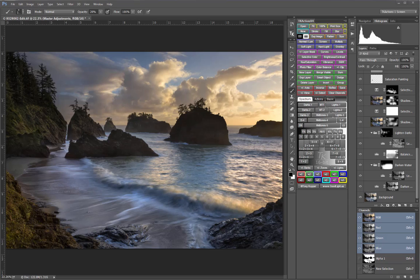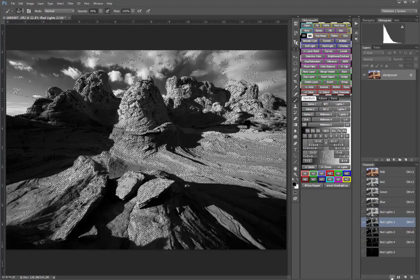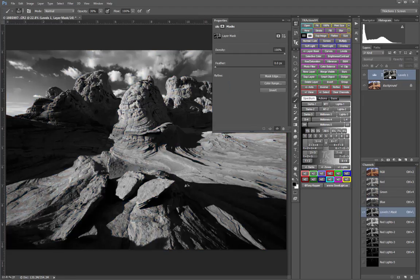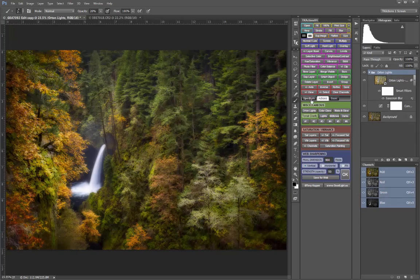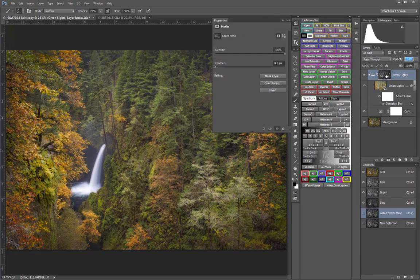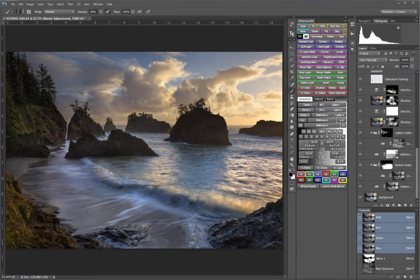If you're already proficient with luminosity masks, then this series should get you up and running with the V4 panel in no time. Video instruction is one of the most effective ways to learn new skills because it's both visual and auditory. You can play the videos while following along on your computer or watch them on your smartphone or tablet. They can be stopped and replayed as often and as many times as needed and are always available as references if you need a refresher in the future. Tony and I hope that the TK Actions version 4 panel will be an essential and helpful tool in your image developing toolbox, and that these companion videos help you quickly and successfully make it part of your Photoshop image developing workflow.